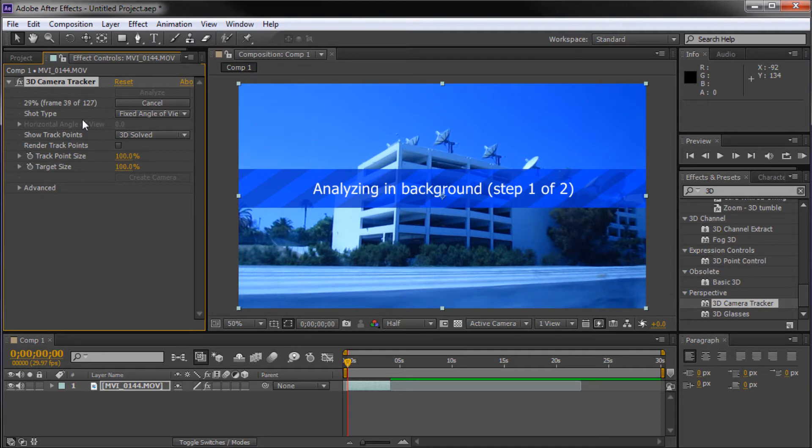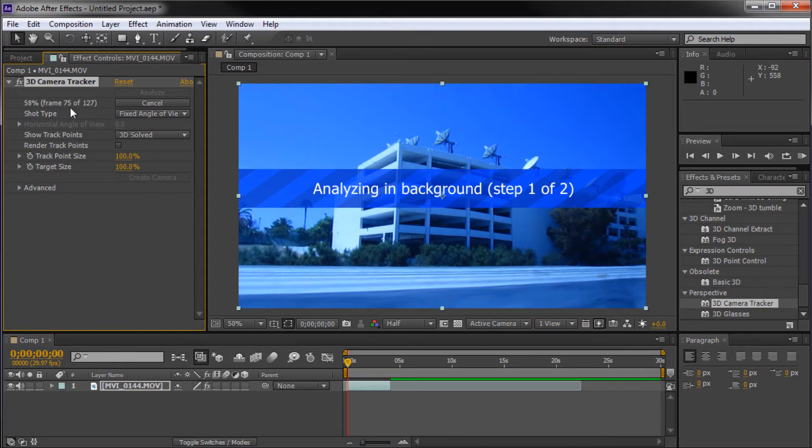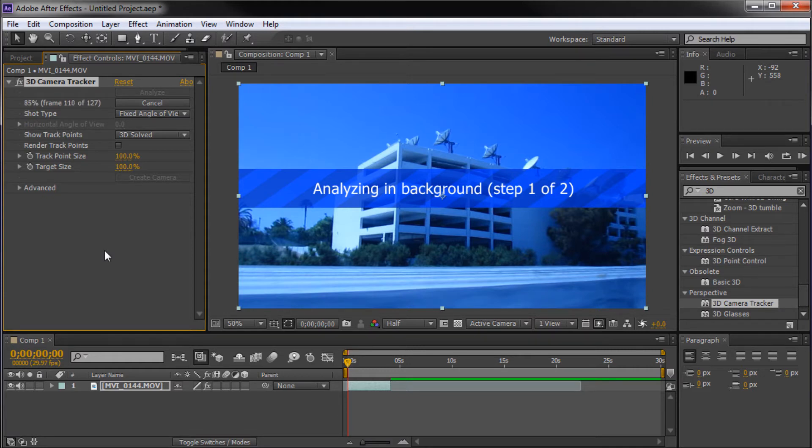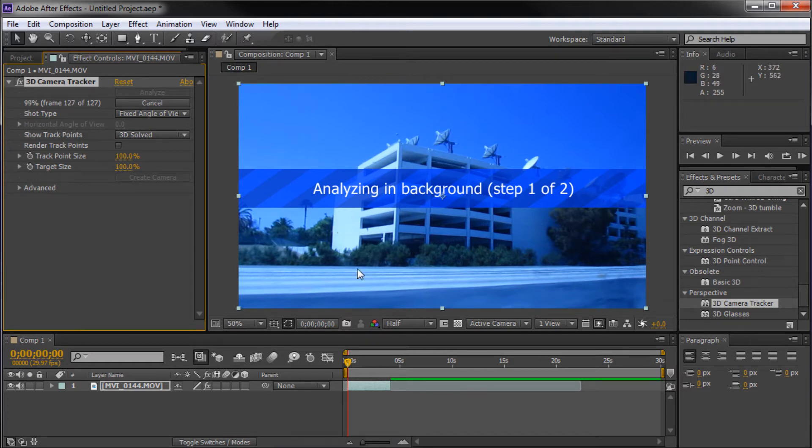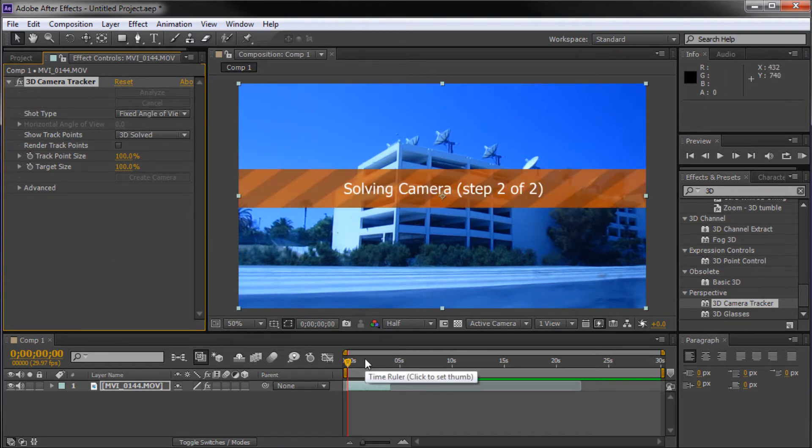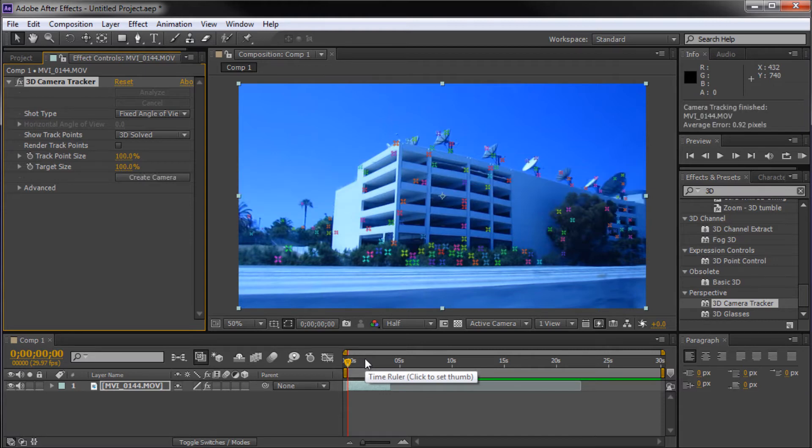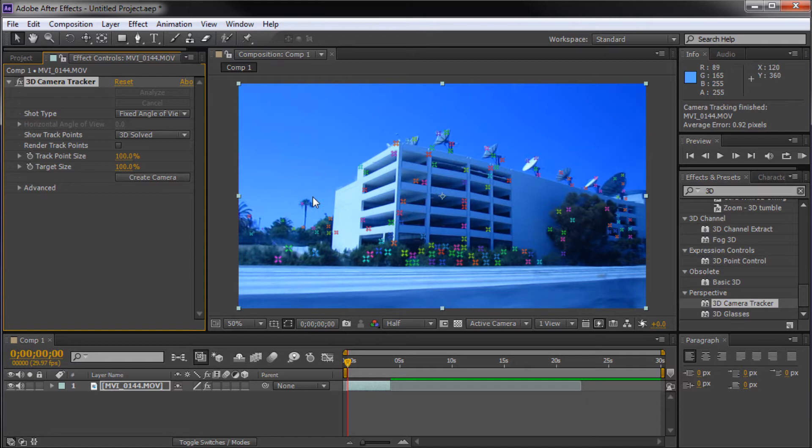Depending on how much processing power your computer has and how long the clip is that you're actually tracking, will depend on how long this is going to take. You can see we're already at 75 percent there, so this is going pretty quick. What it's doing right now is going through and looking for different points in the footage, then going to the next frame and looking for that same point, and seeing how they change over time.